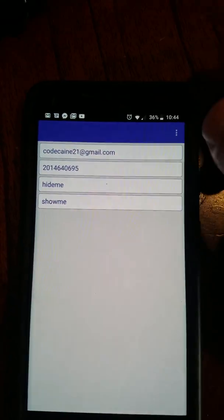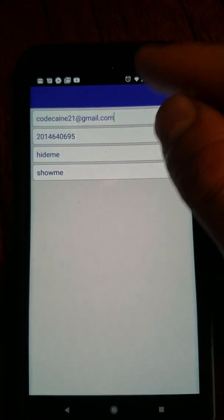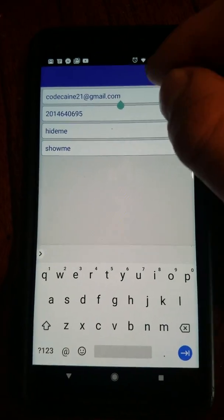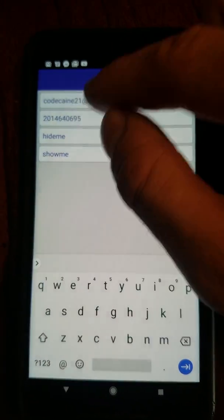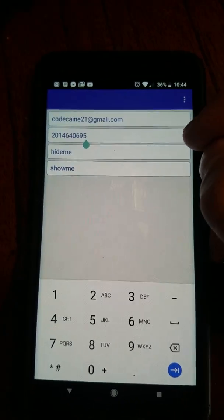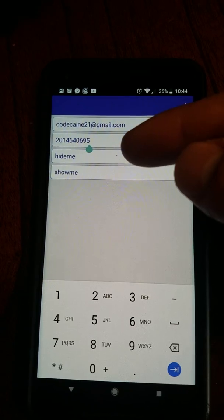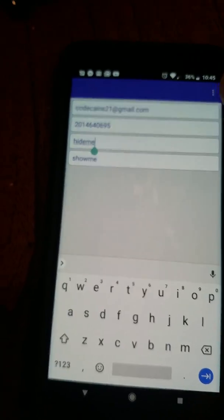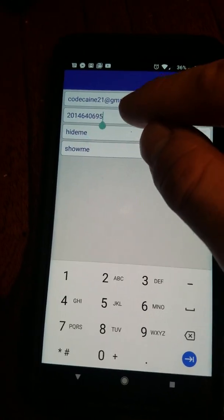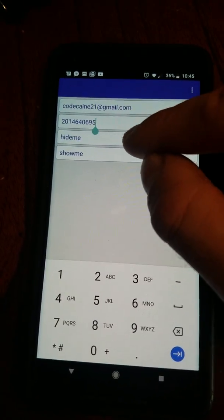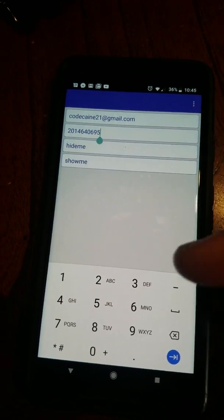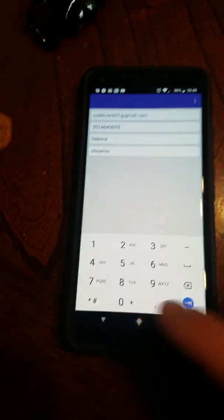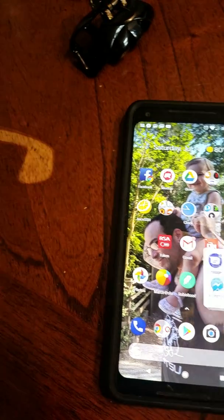This is the email that all of the phone calls and text messages will go to. This is the control number — it's my VoIP number that I use through Google Voice. So if this number sends the keyword 'hide me' or 'show me', it'll show and hide the app. Let's look at that really quick.